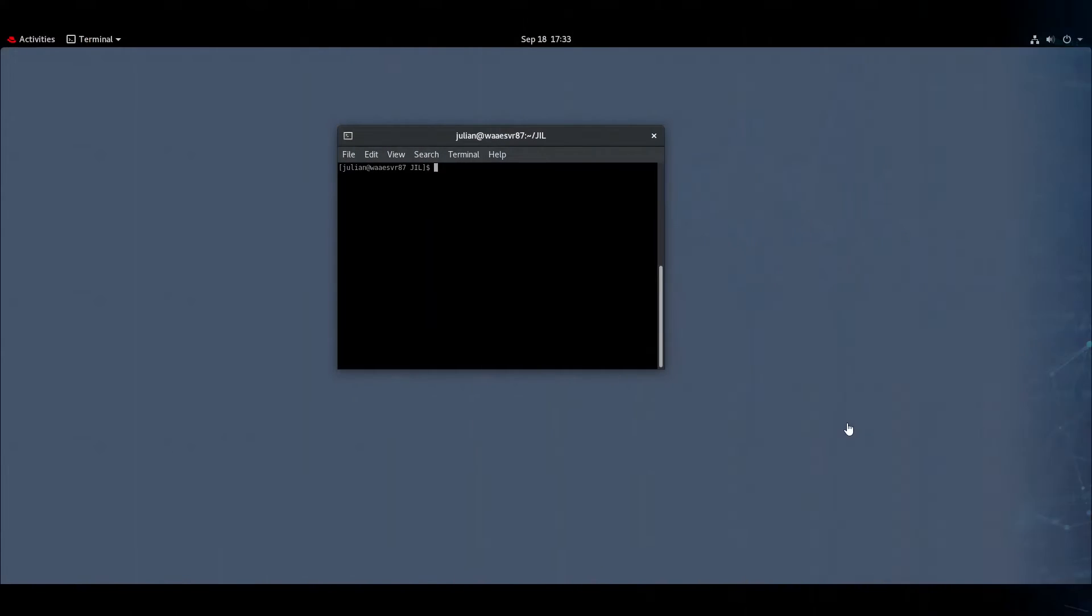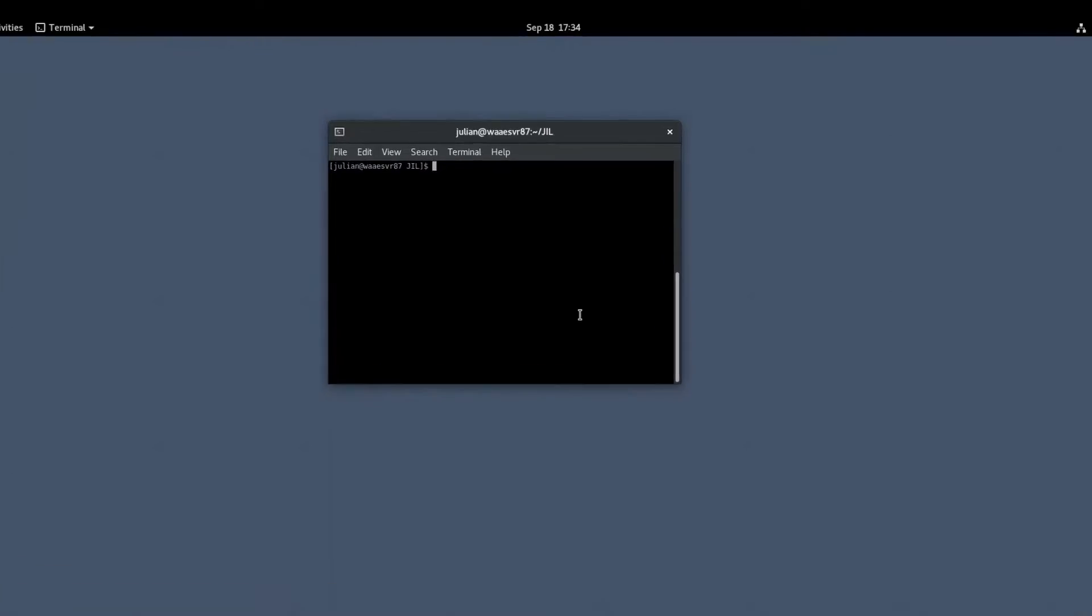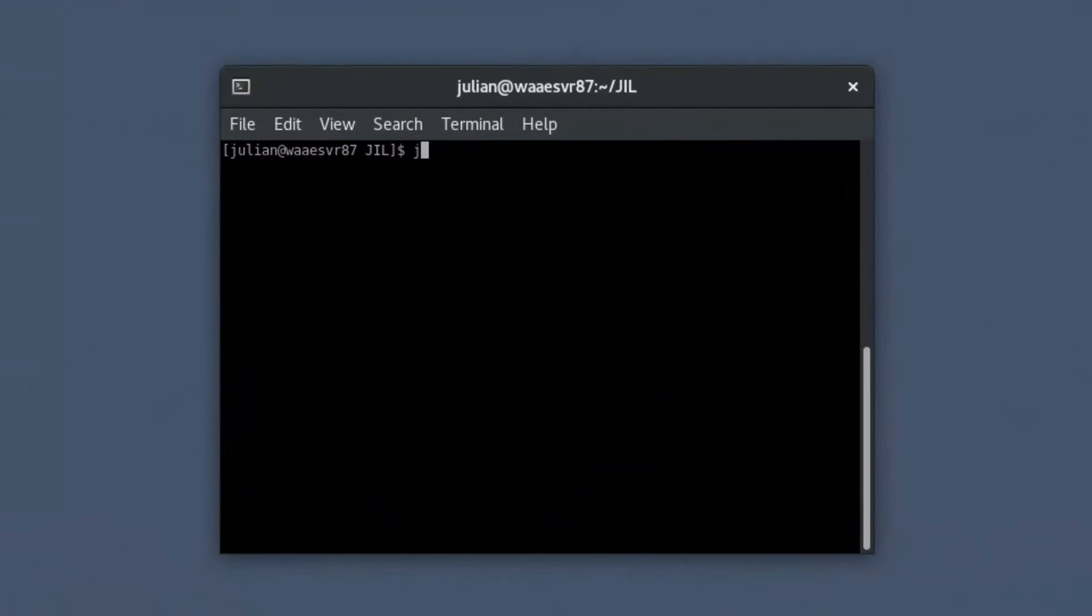To rename an existing job using a JIL script, connect to the Autosys server running on a Linux operating system and open a shell prompt. Enter JIL and press Enter. The JIL interface opens.